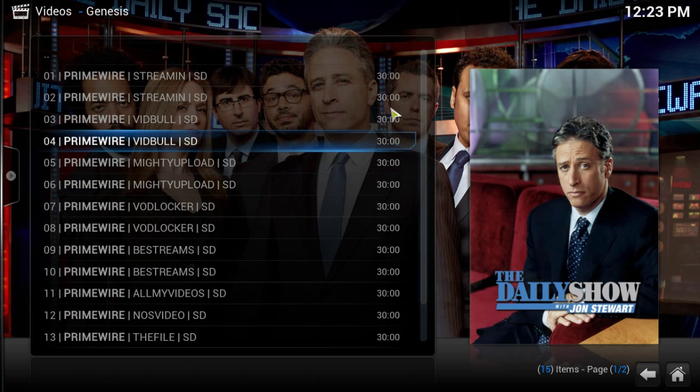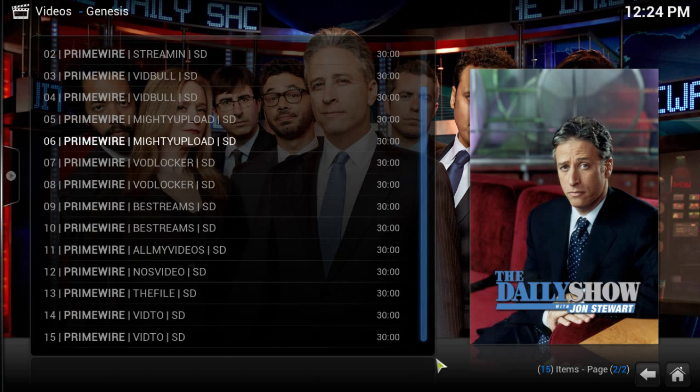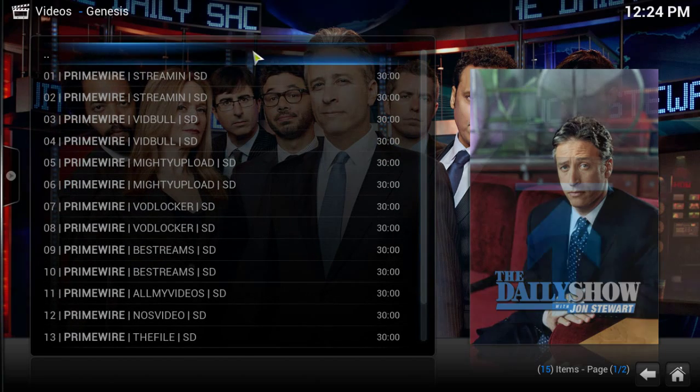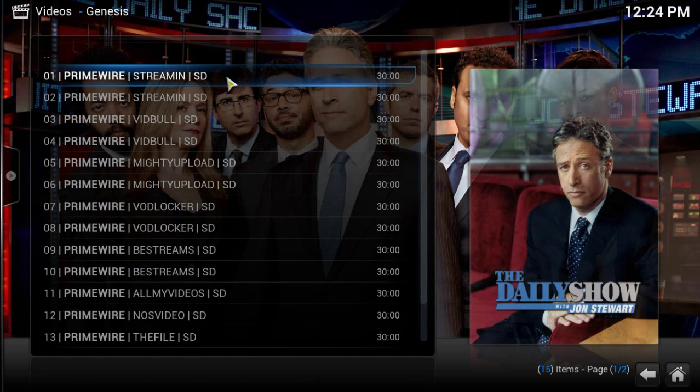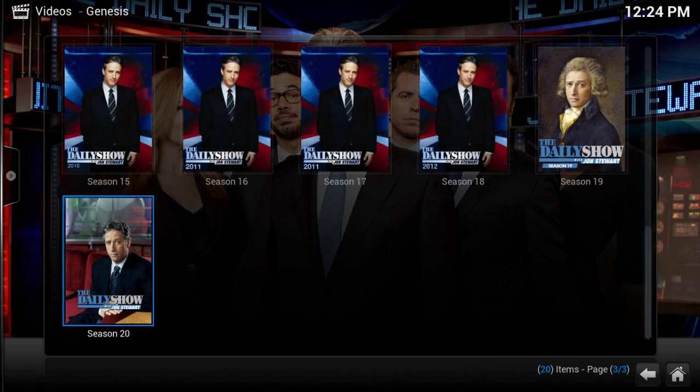You can see that they're all standard definition and it has a list of where they're from. So if you get one and the link doesn't work, just click the next one down the list. I'm not going to load it up because it's going so slow because I'm recording.